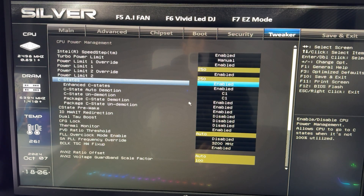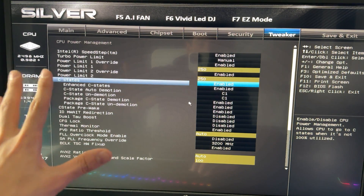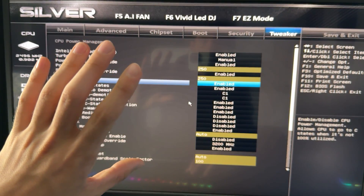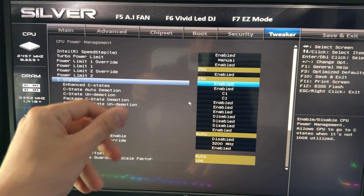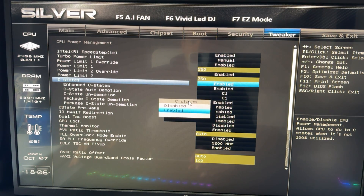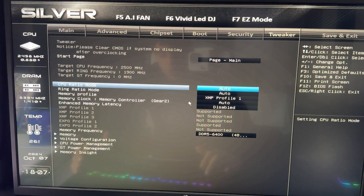C-states let your CPU save power at idle. If you care about idle power consumption, just leave them on. But if you don't care and you just want the snappiest possible experience with your CPU, put C-states on Disabled and it's going to feel a lot more responsive.